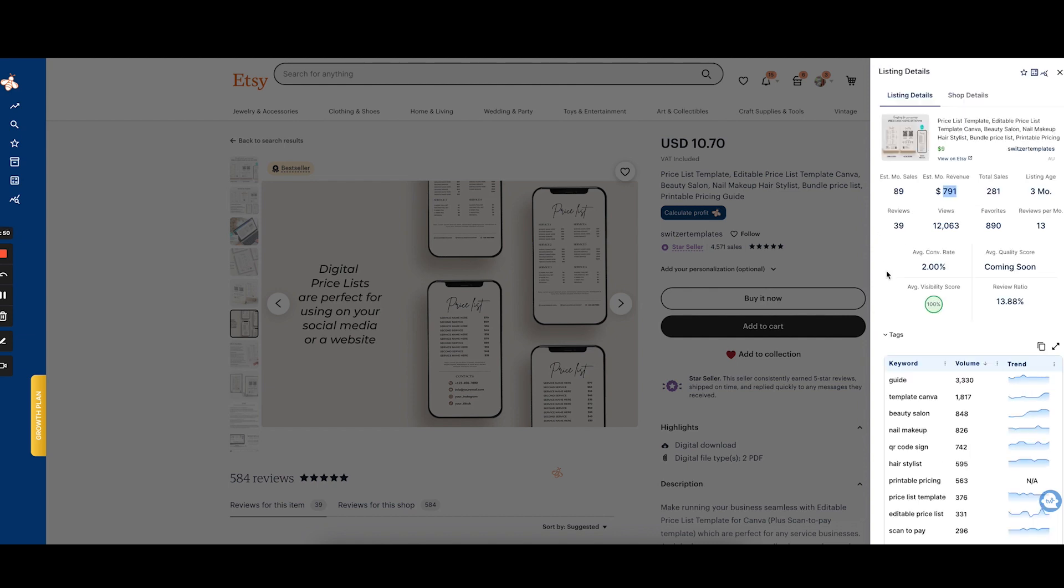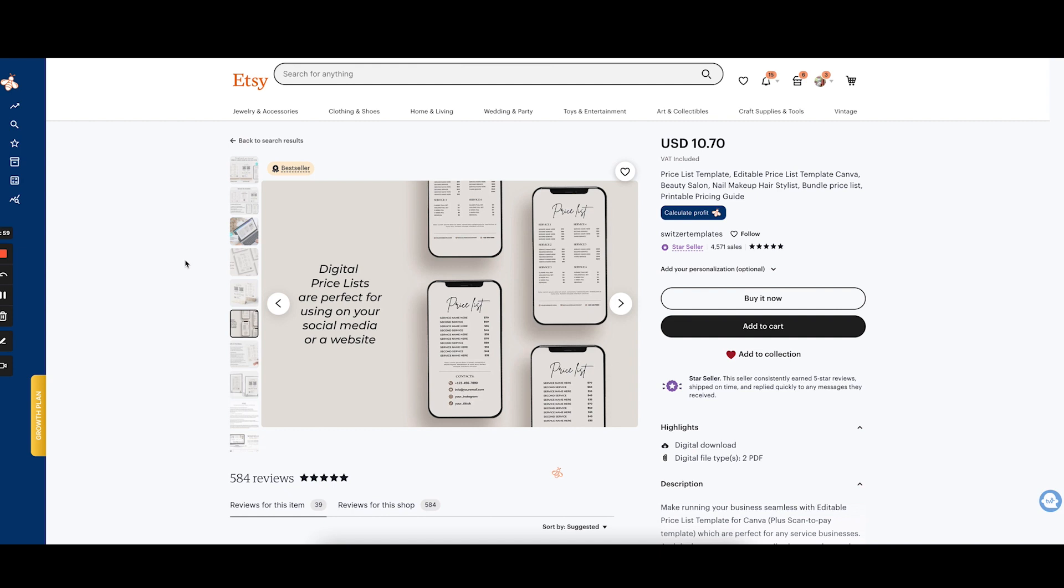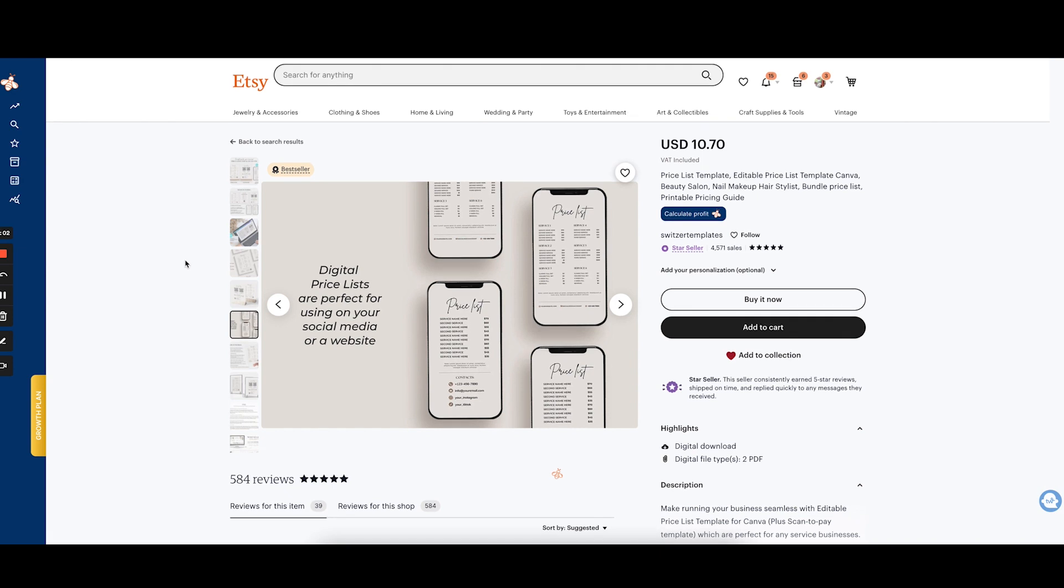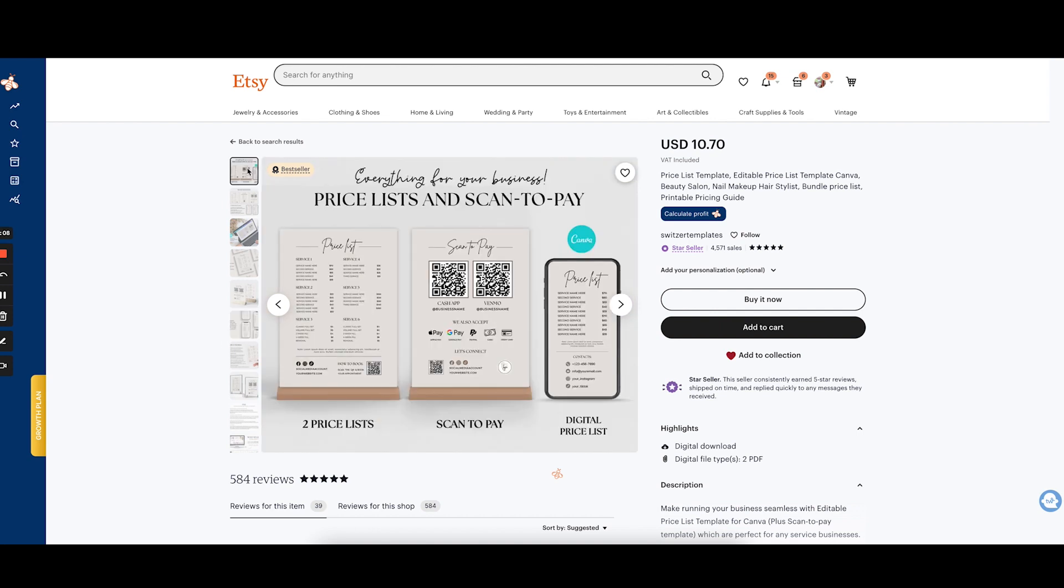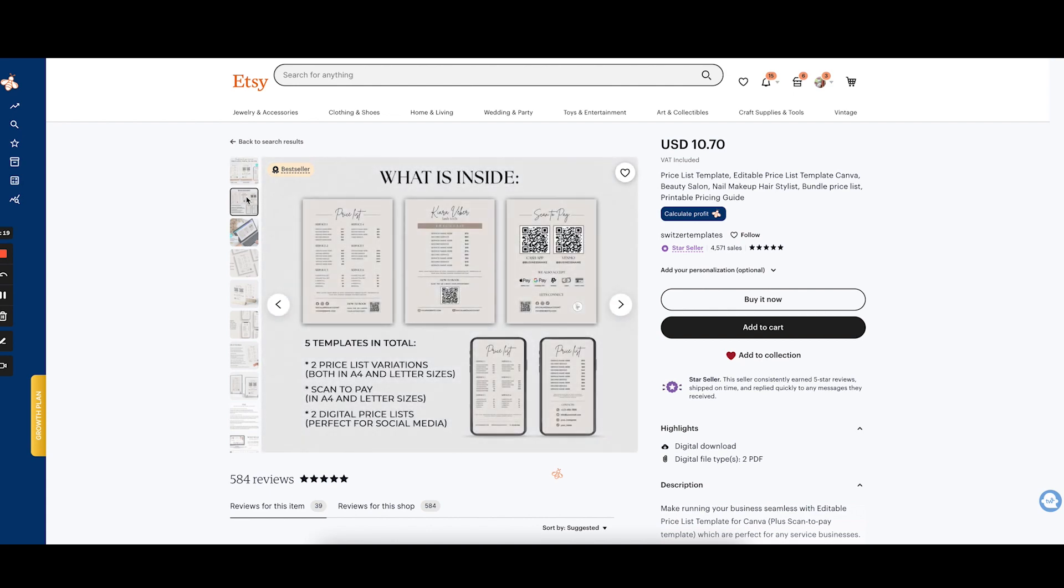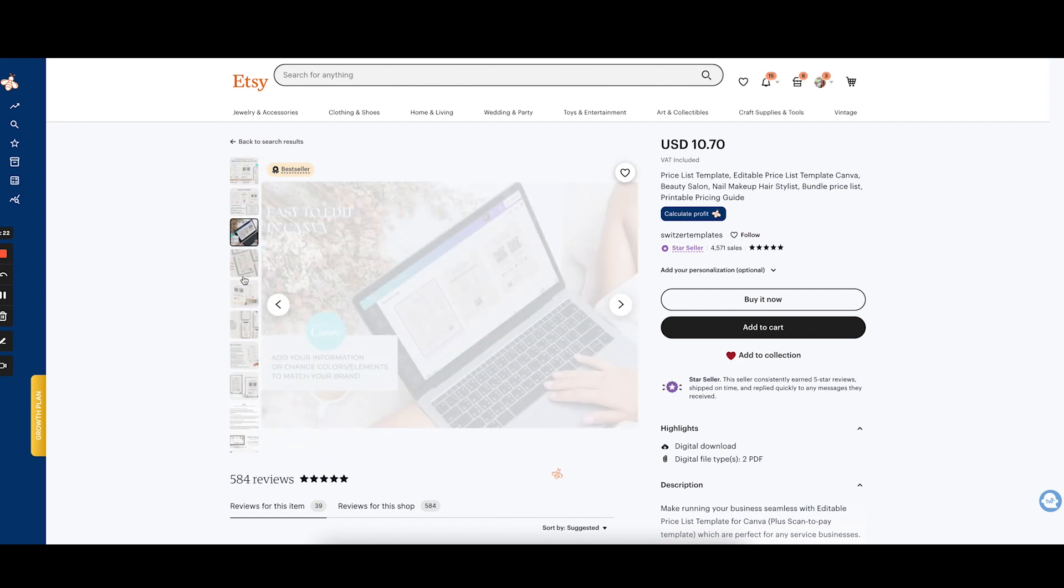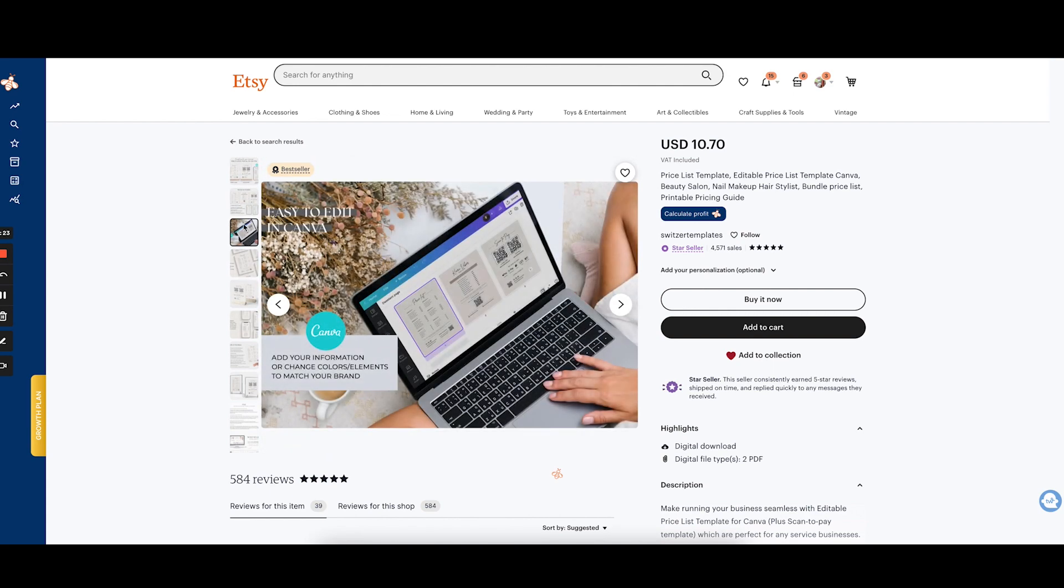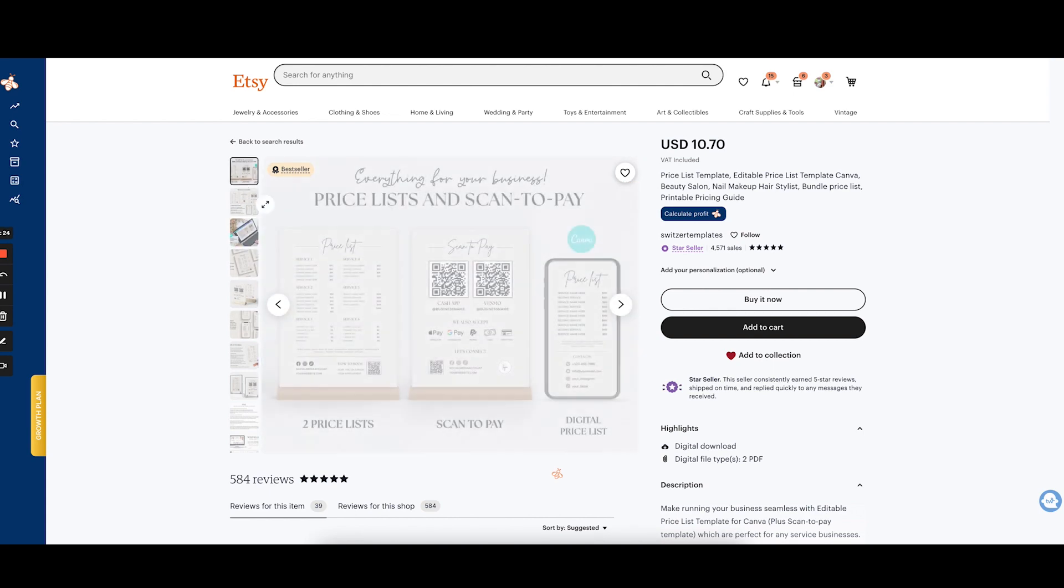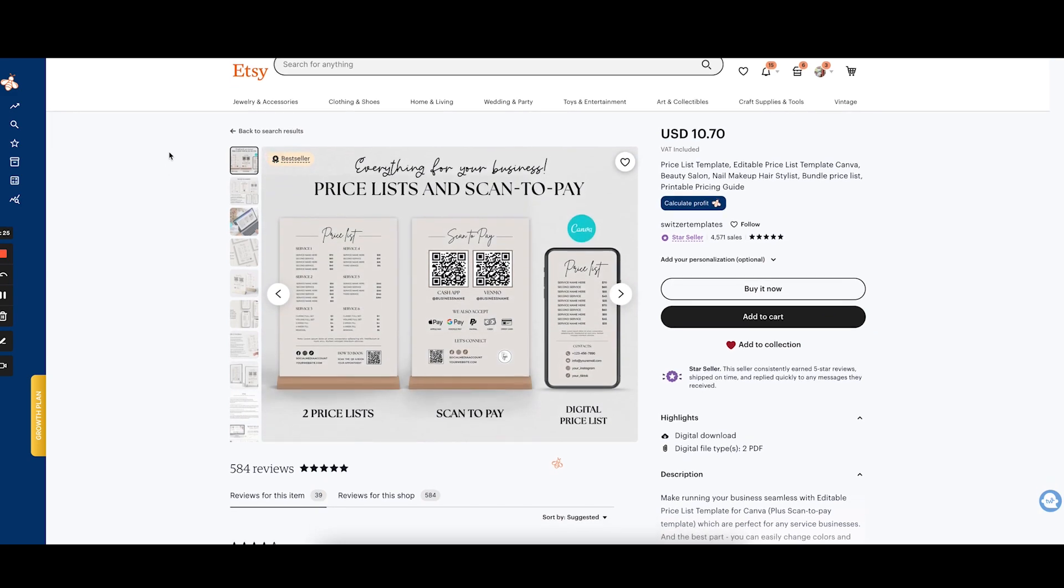If you don't know what I'm using here it is called Everbee. It is a Chrome extension for Etsy sellers and you can do some really cool things like this on Etsy with it. You can see their exact keywords, the search volume for those keywords and so on. And most importantly how much they are making approximately because only Etsy knows the exact number and the seller but it gives you a really good approximation of how much these items are making each month. I really like this so we are going to create something similar.